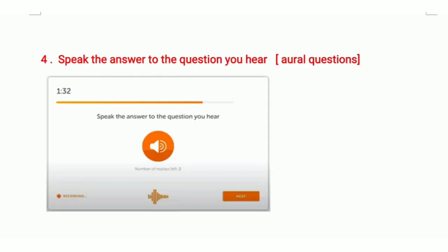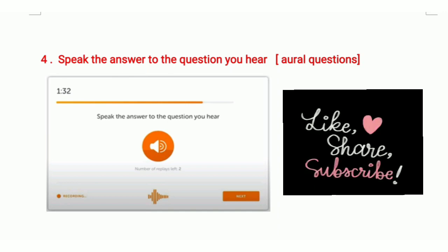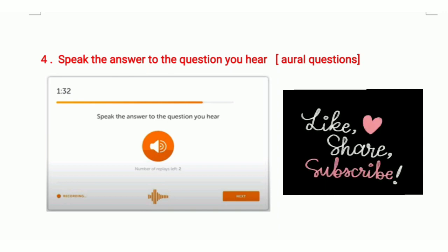Now the last question type: 'speak the answer to the question you hear.' Here, the question does not appear on the screen — you have to listen carefully to the audio, which contains the question. This type of question is a bit difficult for those whose listening skill is weak or who are not used to listening and understanding different accents. You have only three replays, so you have to be very focused and careful. It checks your listening as well as your speaking and understanding of the question.